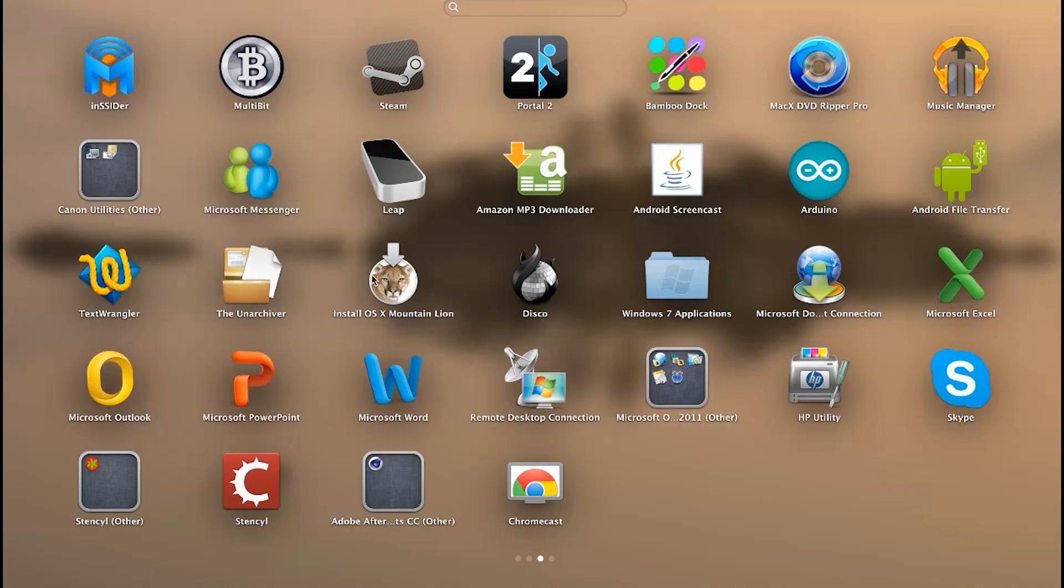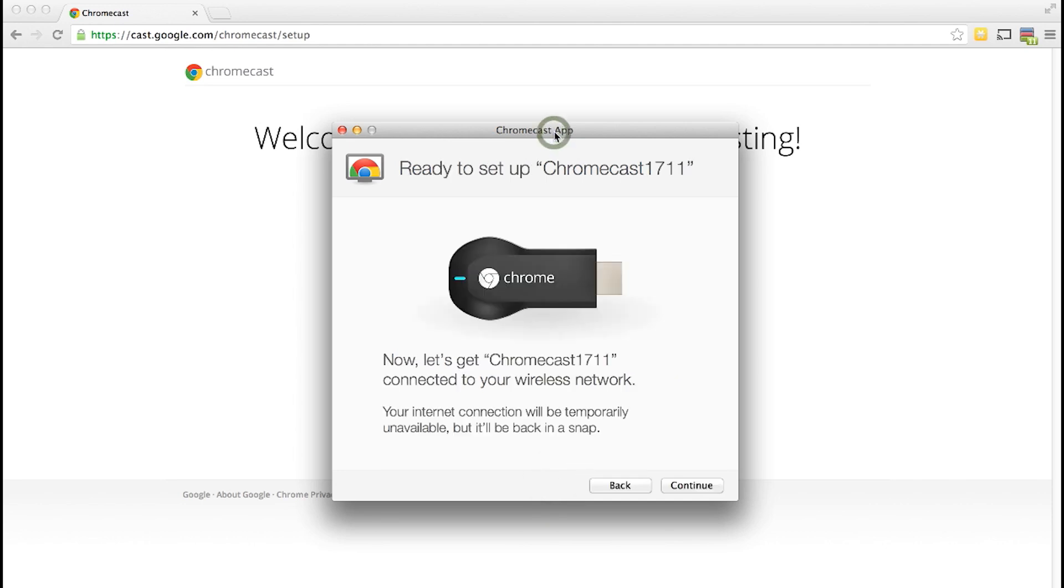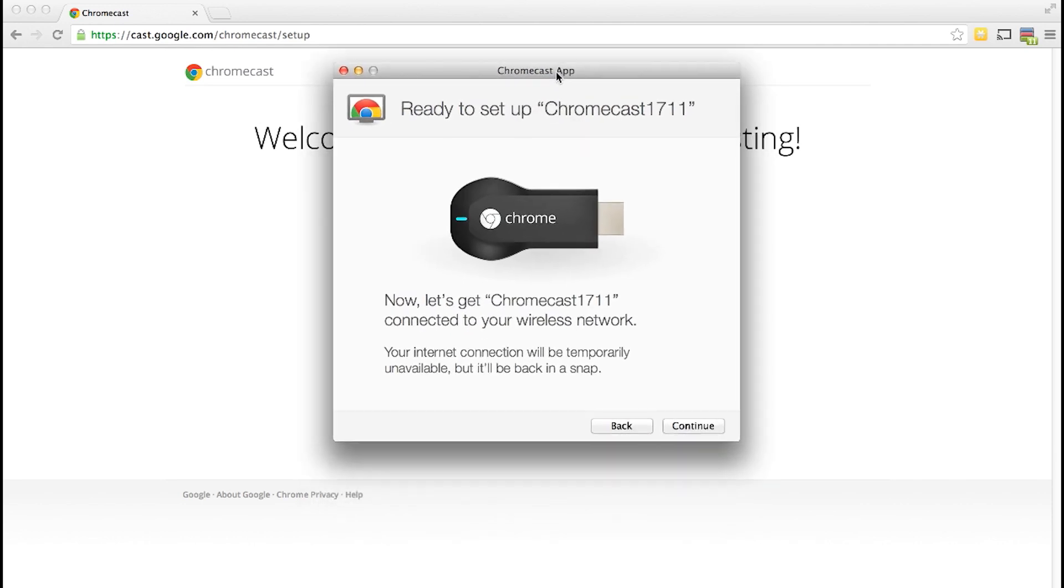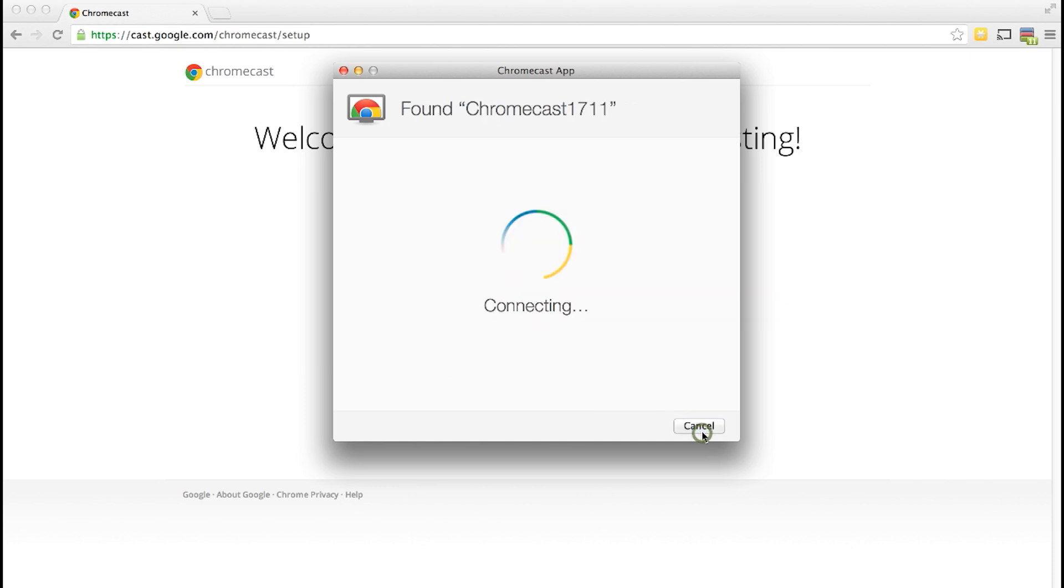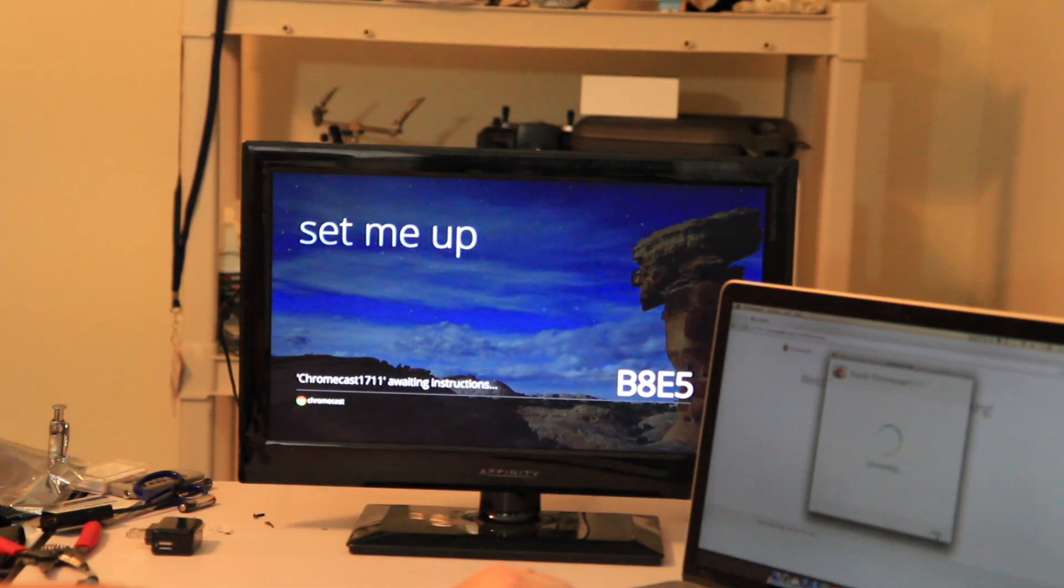I already have that downloaded so let me go ahead and launch it. And it's going to start searching your Wi-Fi network for Google Chromecast to set up. And once it's found it you can verify that it's yours by the number. This is Chromecast 1711. So I'm going to go ahead and click continue since that matches.